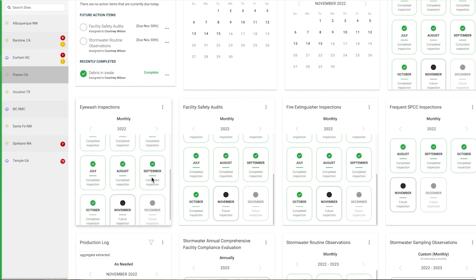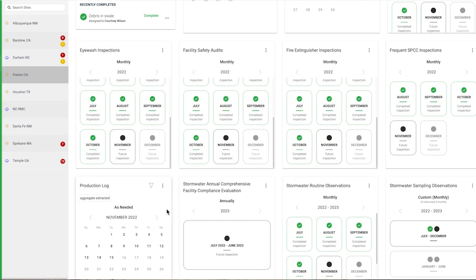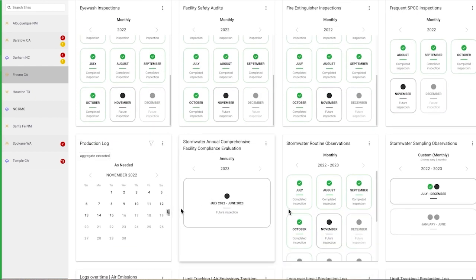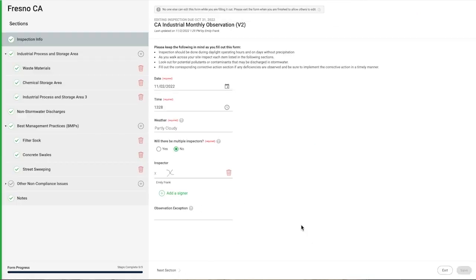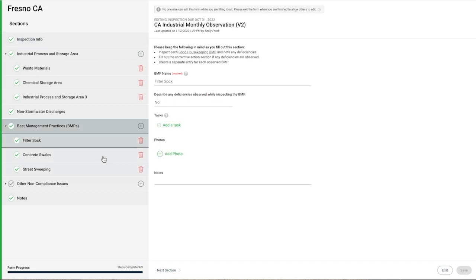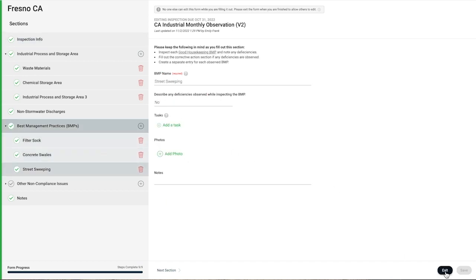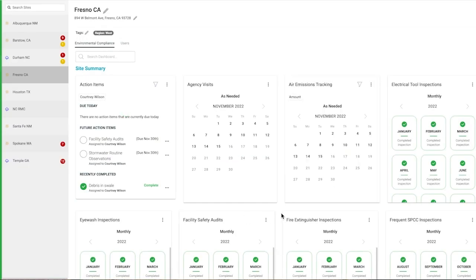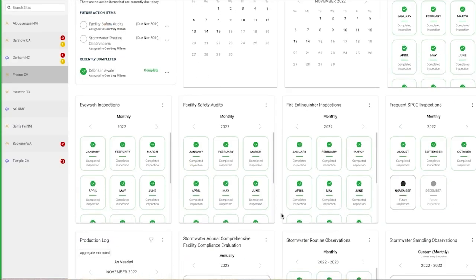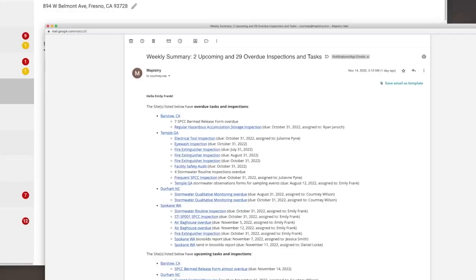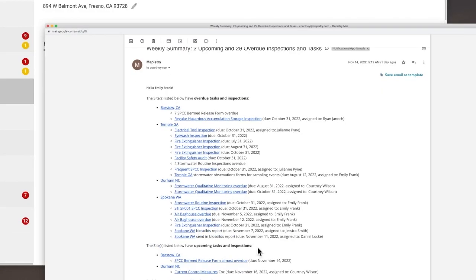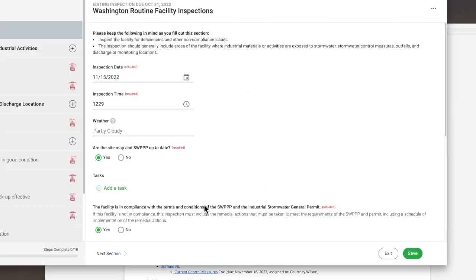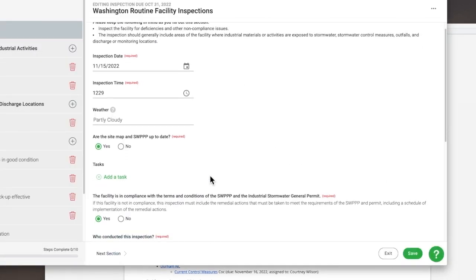Each compliance activity is tracked so teams can see if requirements have been met. You'll be able to review completed inspections and see the status of any identified corrective actions. You can also see what tasks are coming up and automate weekly email reminders to ensure nothing gets missed.